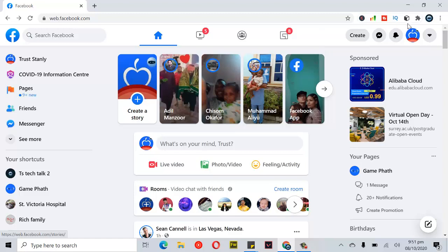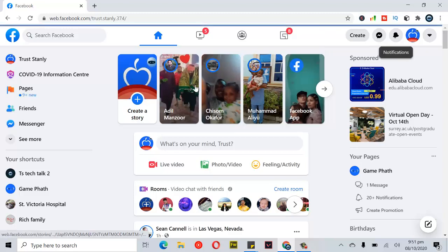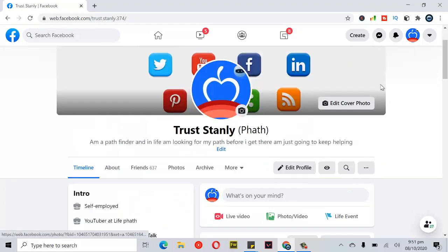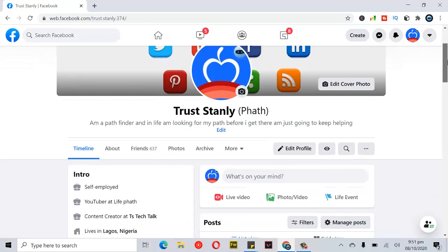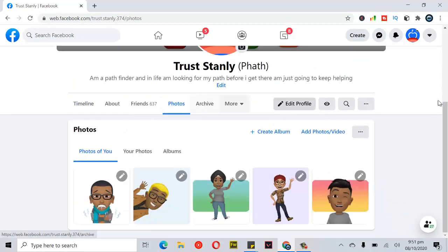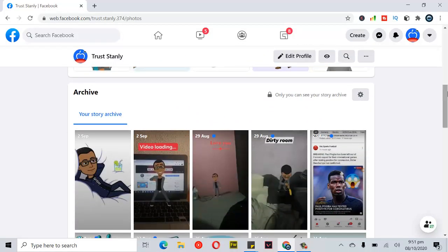Also, just in case your network is not loading fast, you might not see this option. So the next way to do this is to come to your profile section, click on your photos, scroll down to the archive section. You can see this archive.